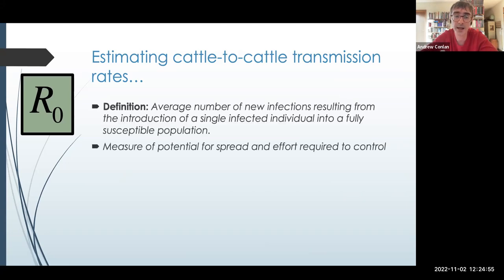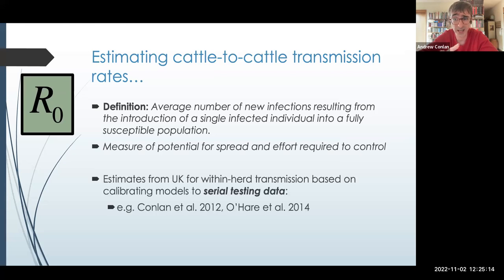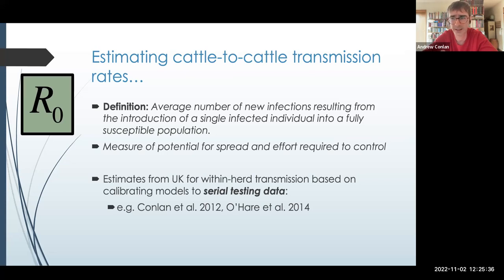When people have limited data, they often look to the literature for estimates in different contexts. That won't help much with bovine TB, because there are very few estimates of R₀ for bovine TB, and most of them are from me and from the UK. They are based on quite complicated within-herd and between-herd transmission models calibrated to serial testing data that we have in the UK — methods that are completely inappropriate to use in a non-managed population.